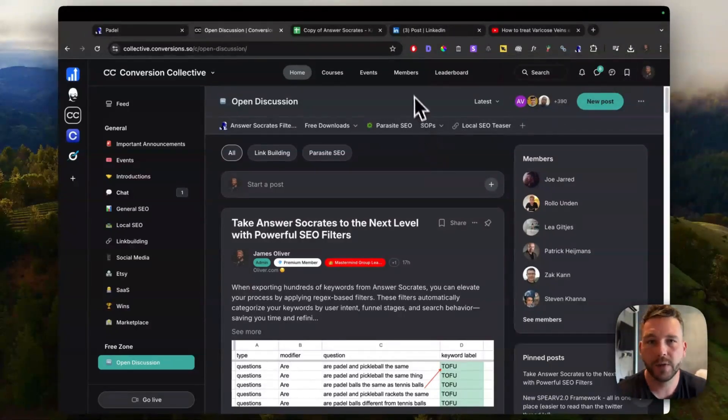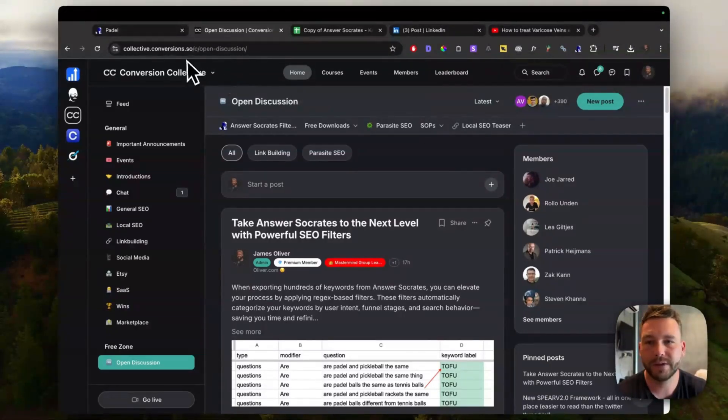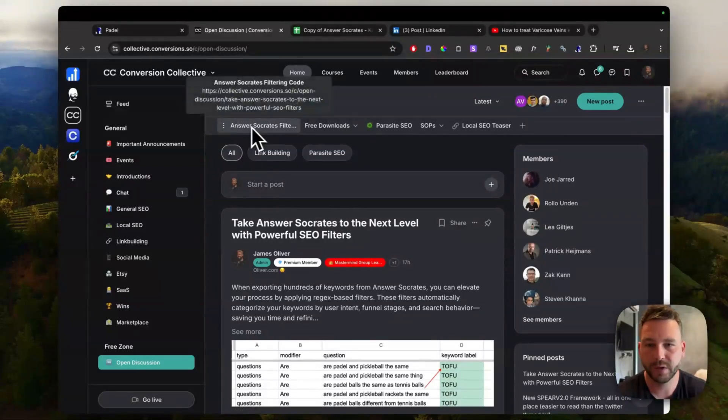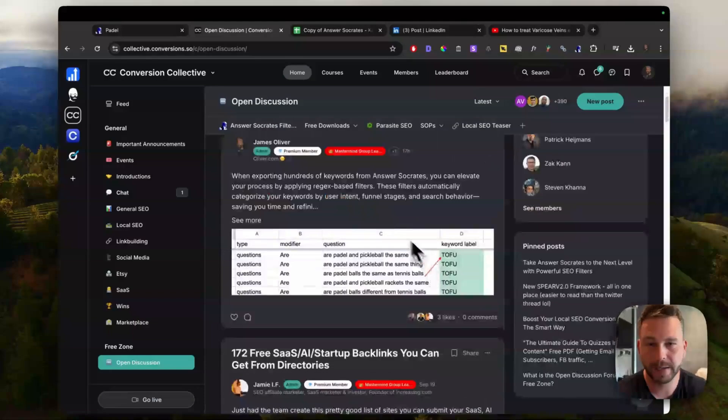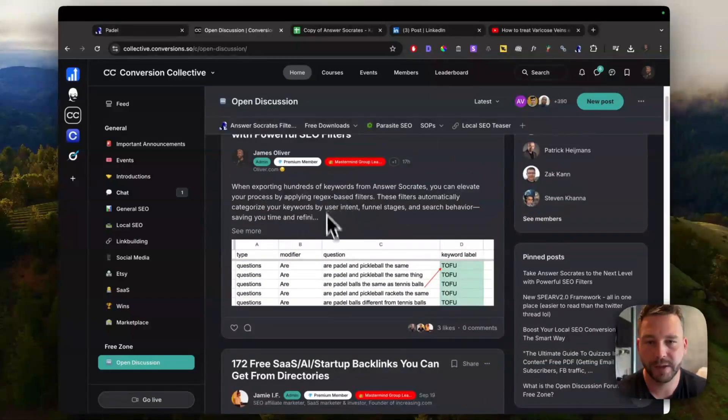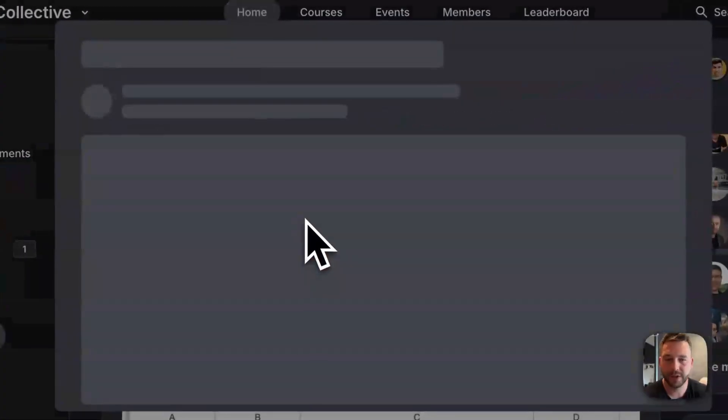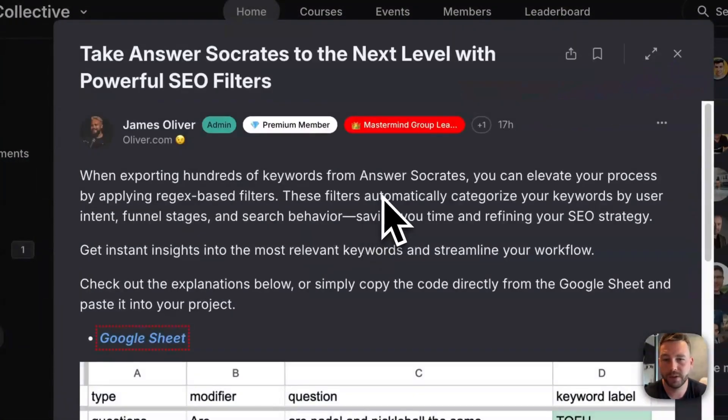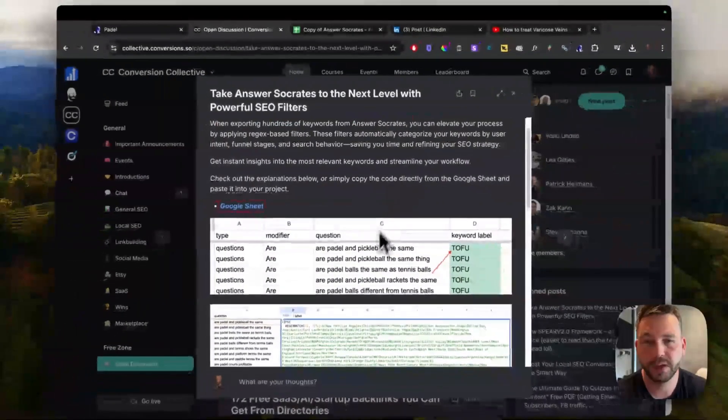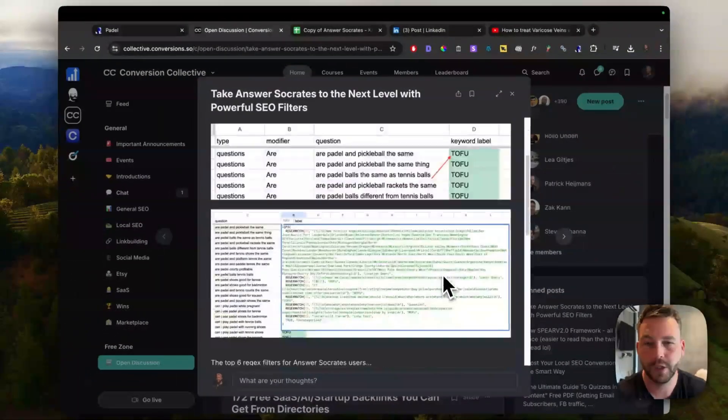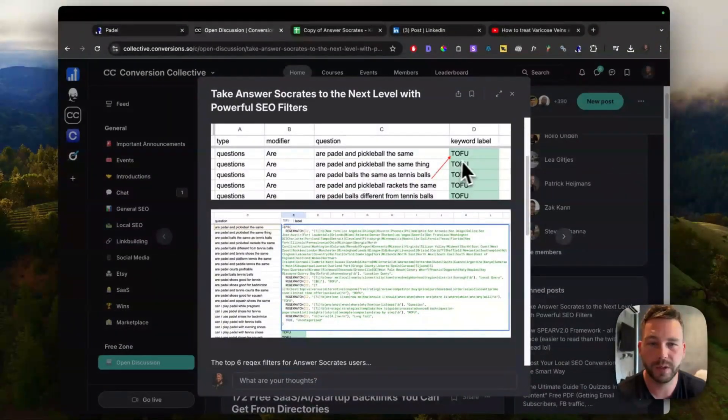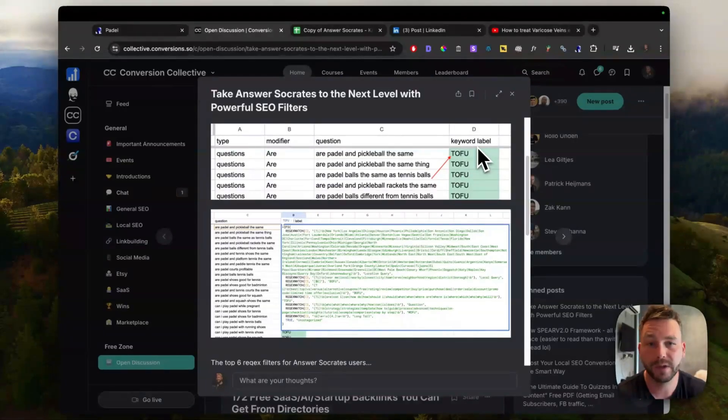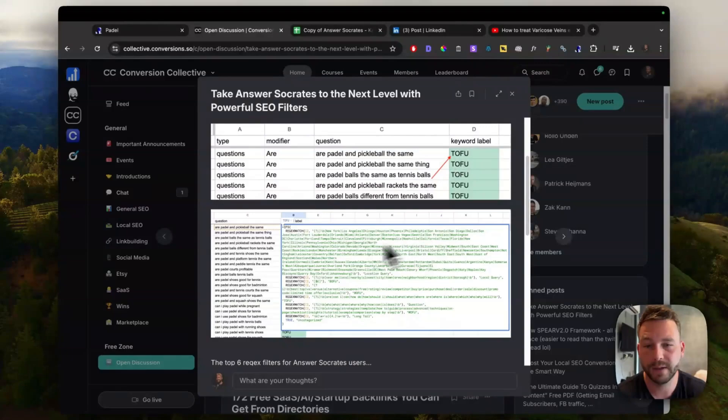I'm going to give you a free invite to the conversion collective. So we have got a free zone where this Answer Socrates filter code is there and it is also in this post here. So let me just click on this post and explain how it works. It's basically a Google sheet which will give you top of funnel, bottom of funnel, middle of funnel labels, as well as location labels. And this is the regex code here.